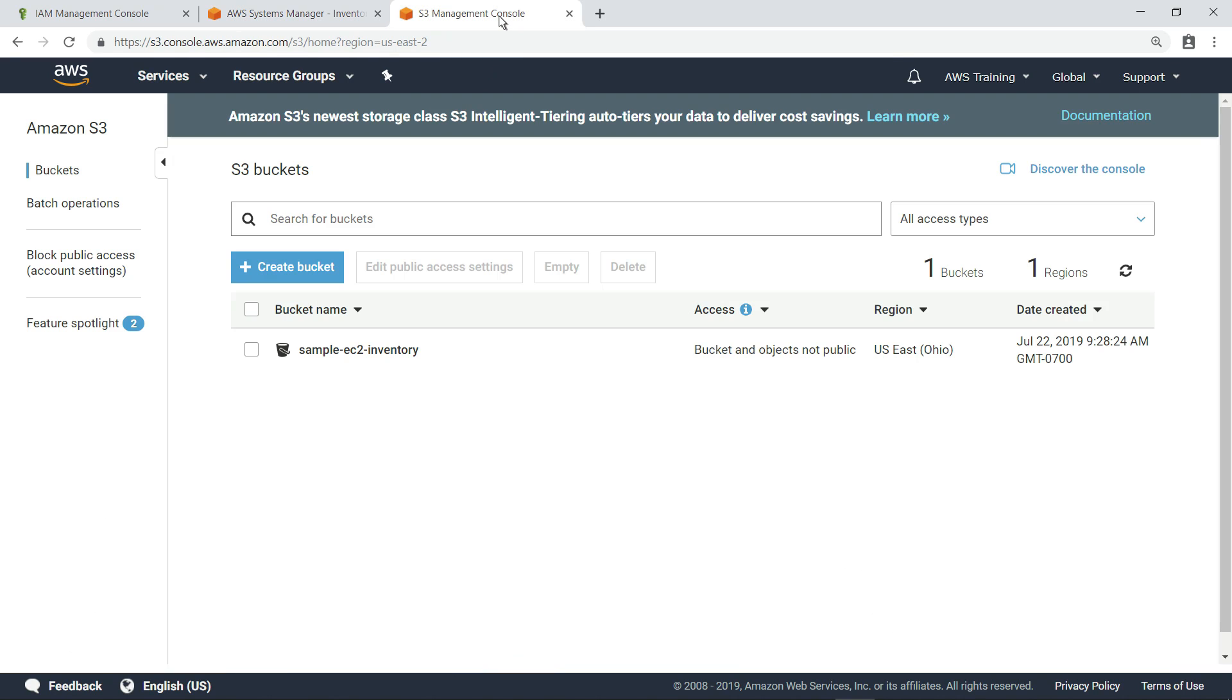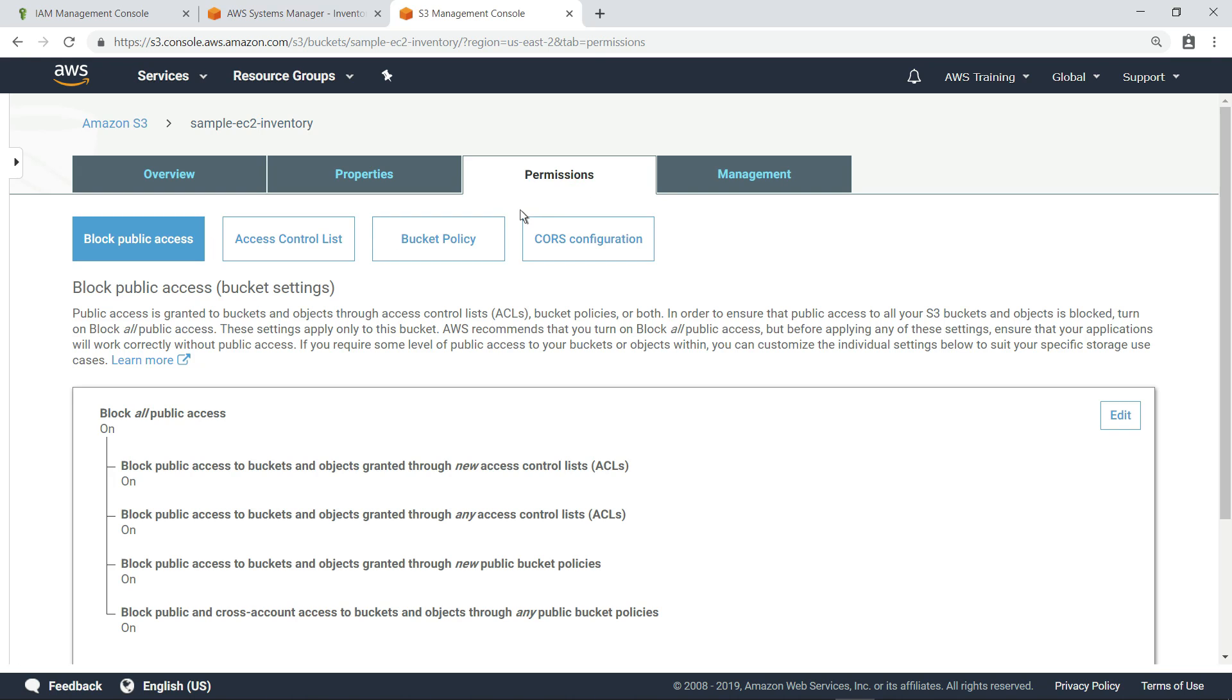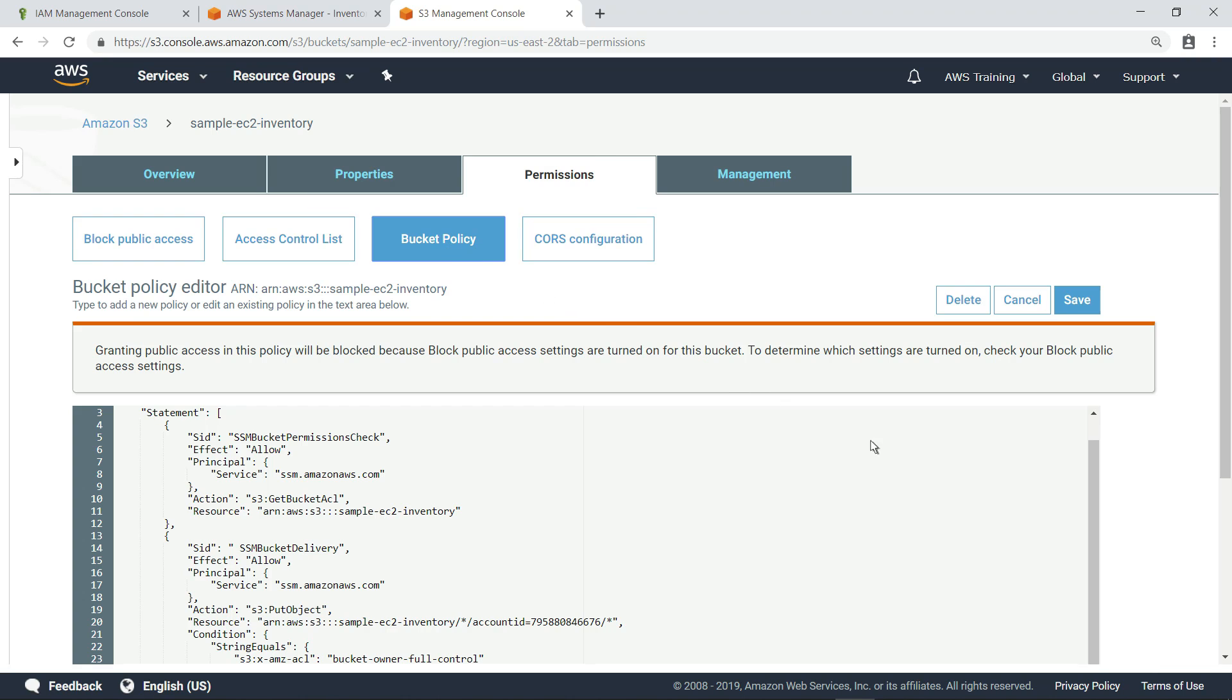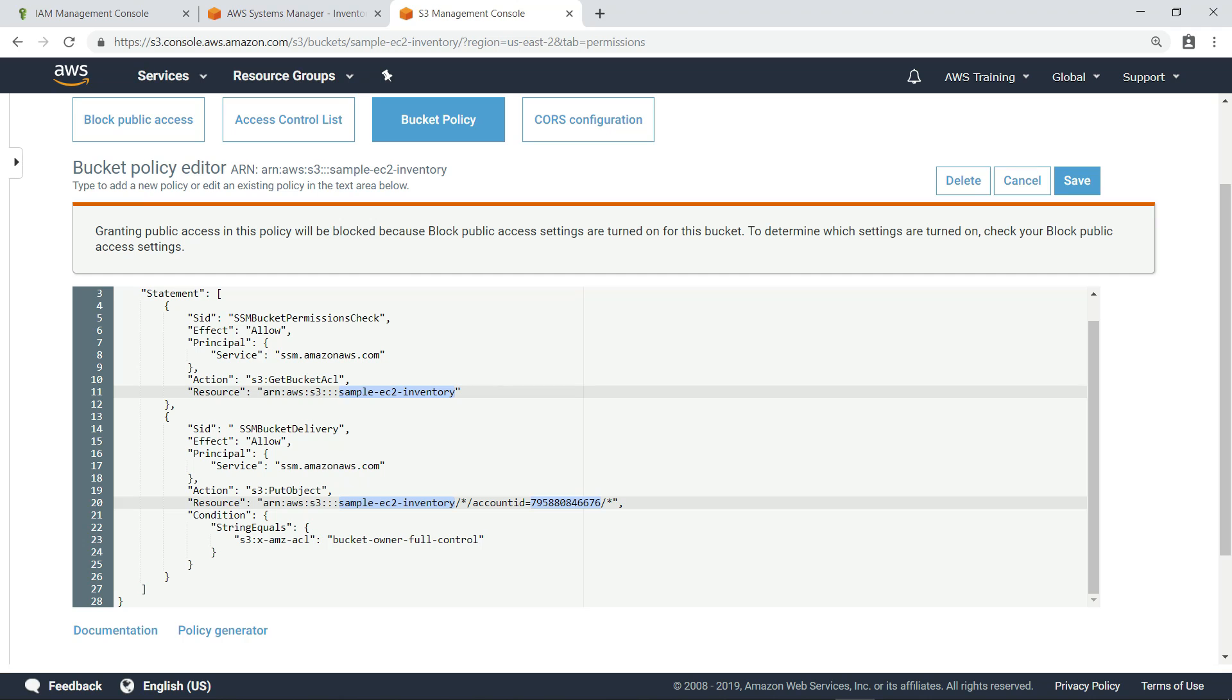Here is the bucket we'll use to store inventory data. To store inventory data in this bucket, you'll need to add a custom bucket policy from the Permissions tab. Here's an example of what that policy looks like. You can find this code in the AWS documentation for configuring resource data sinks for your inventory collection. Be sure to specify the correct bucket name and account ID in the appropriate locations.